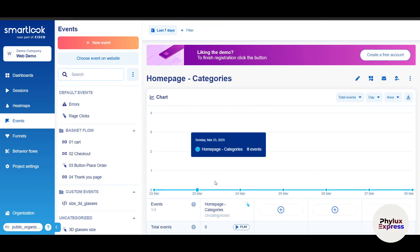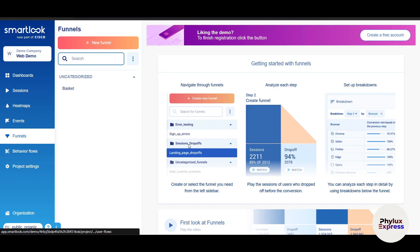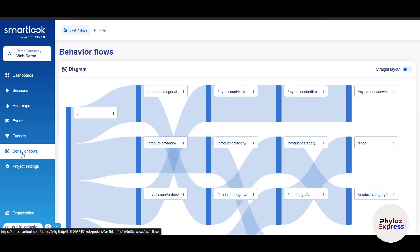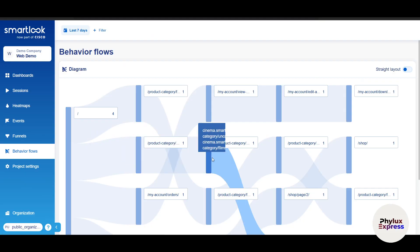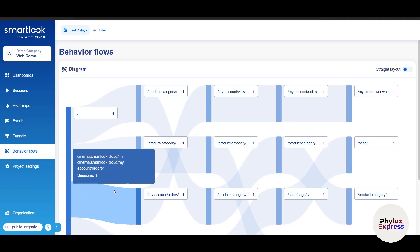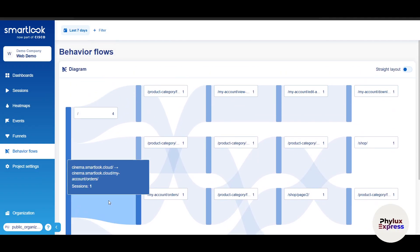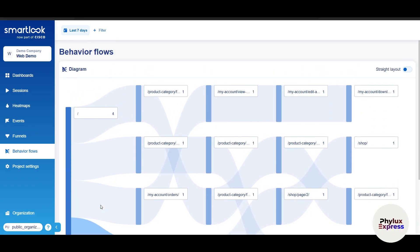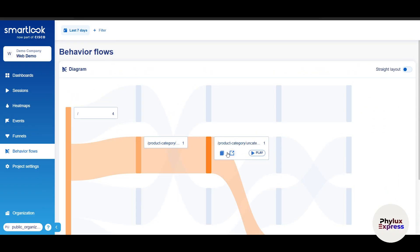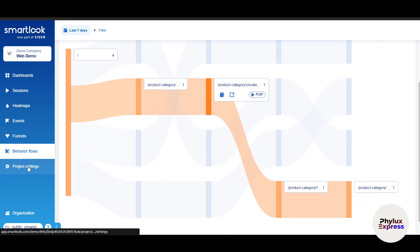You can also play session recordings tied to specific events. There's a Funnels section I already walked through. The Behavior Flow feature shows the exact paths users take on your website — where they come in, where the majority end up, whether they buy a product, add to cart, or encounter dead clicks — and you can play those sessions directly.